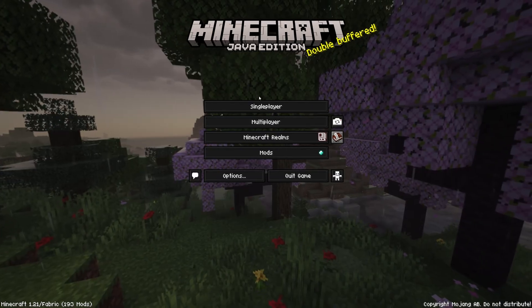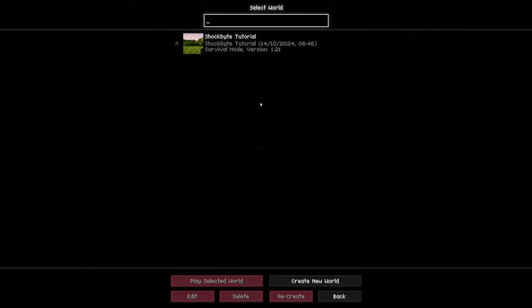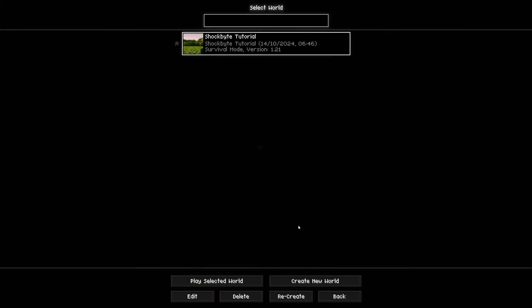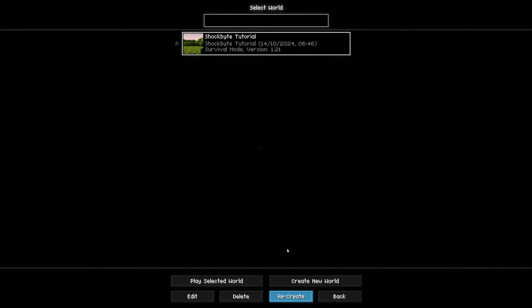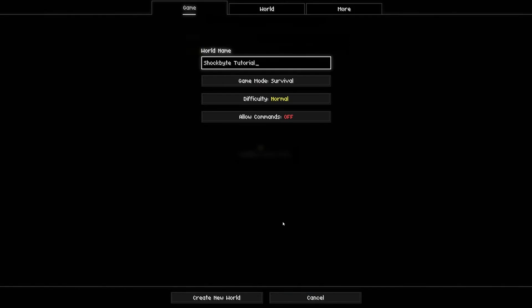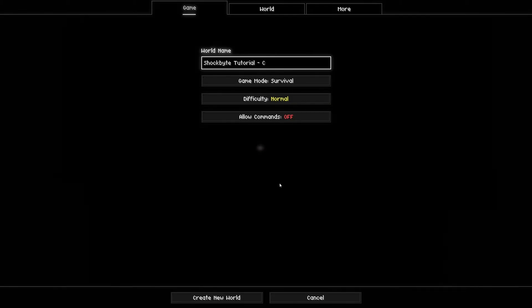Now it's time to head into Minecraft. Once you've launched the game, head to the single player tab. Select the world you want to recover and hit the recreate button at the bottom of the screen. Make sure to check all of the settings are correct and then proceed to creating the world.